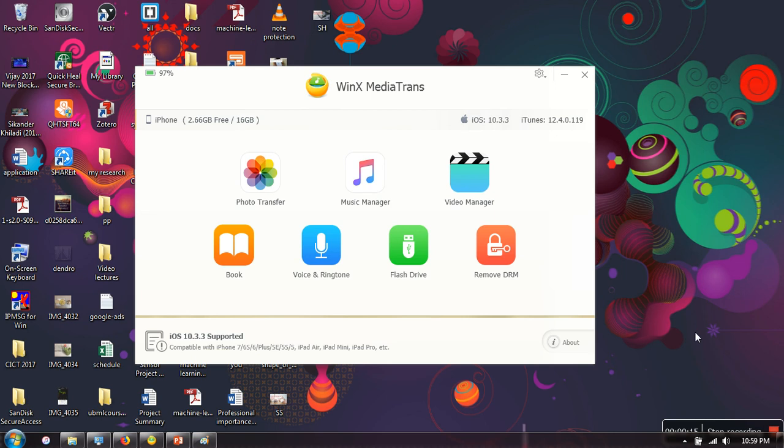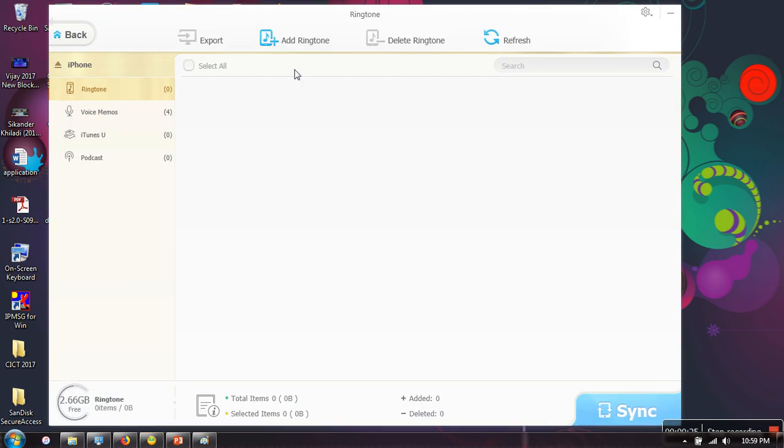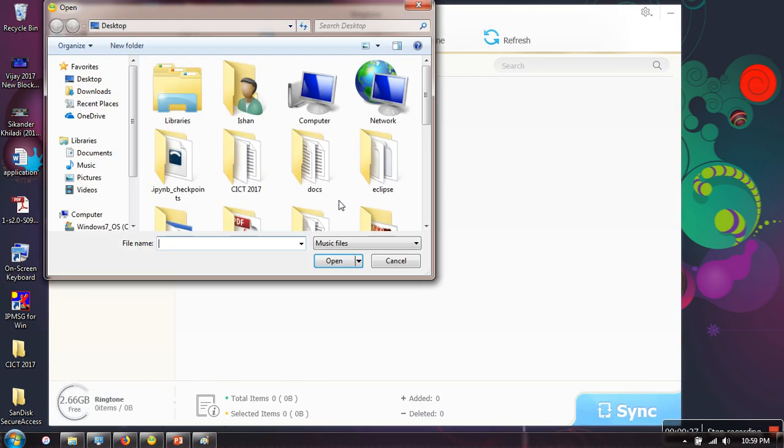After installation, just connect your iPhone to your laptop and in WinX Media Trans, just go to voice and ringtone. Here, just add a song.